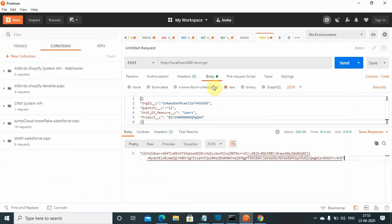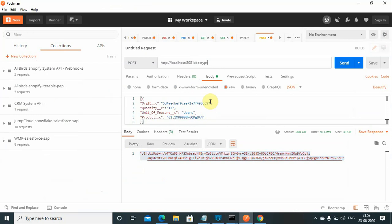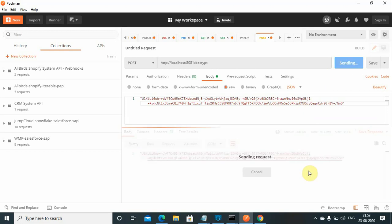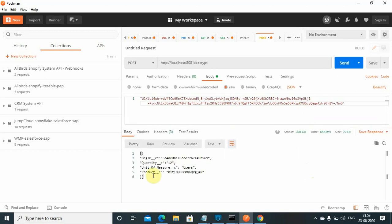The application started. Now I will copy this message. Instead of encrypt I will use decrypt and I will change my payload. I will pass this base64 encrypted string and I will send it. I got the decrypted message, correct.